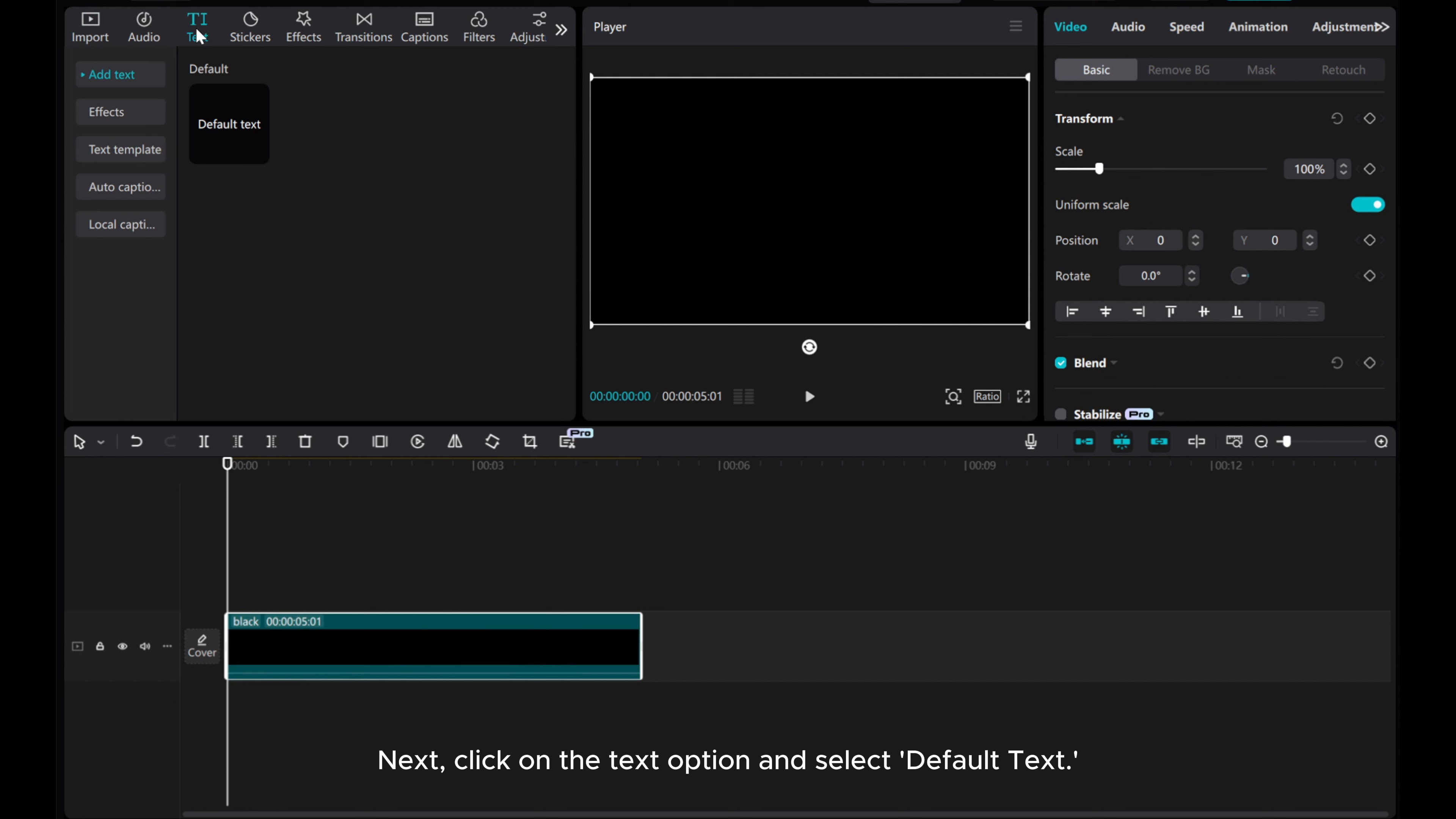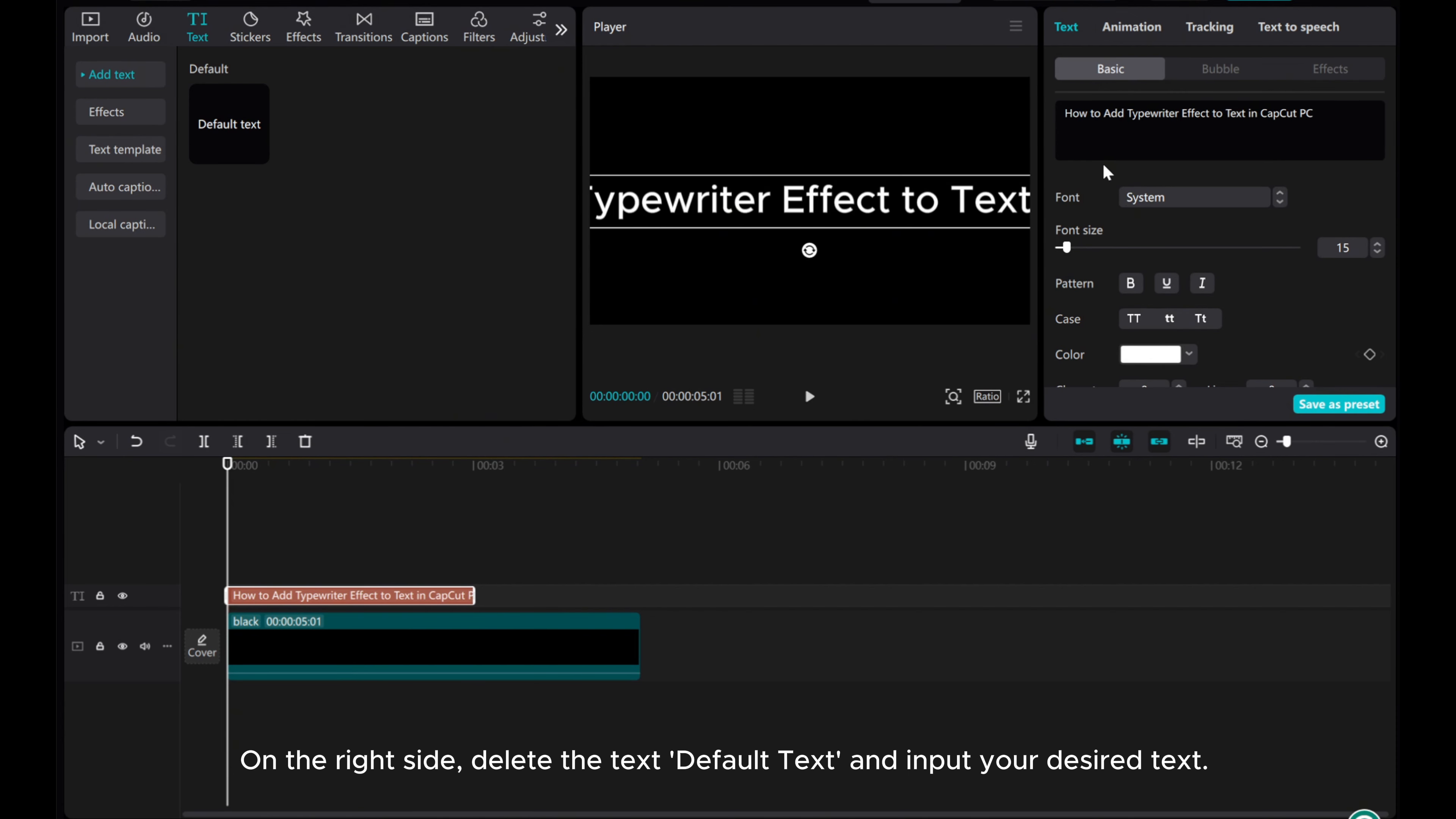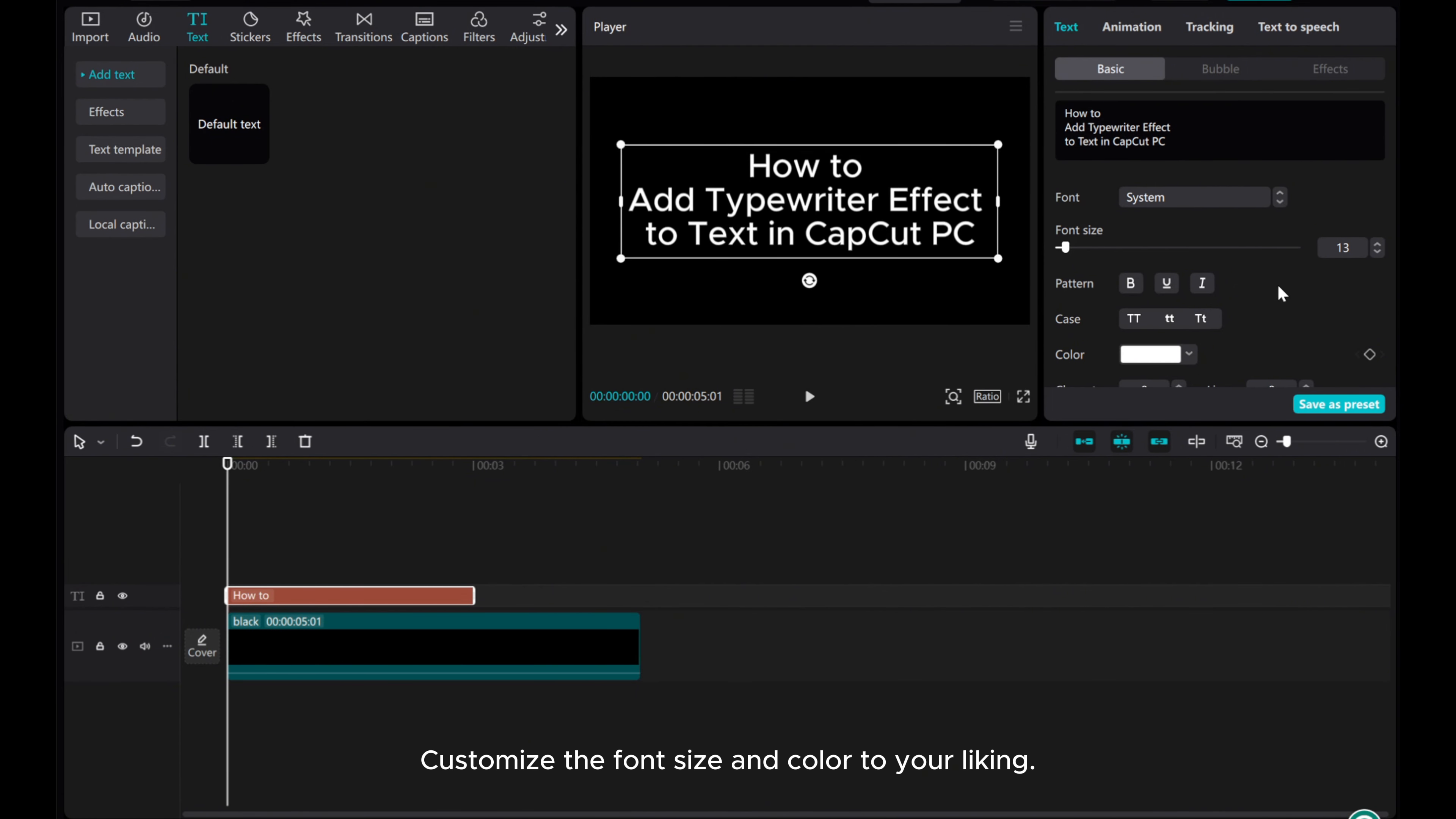Next, click on the text option and select default text. On the right side, delete the default text and input your desired text. Customize the font size and color to your liking.